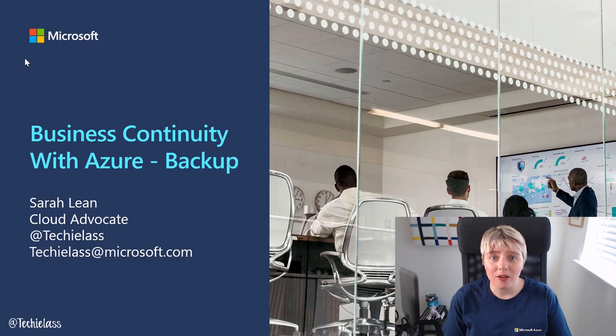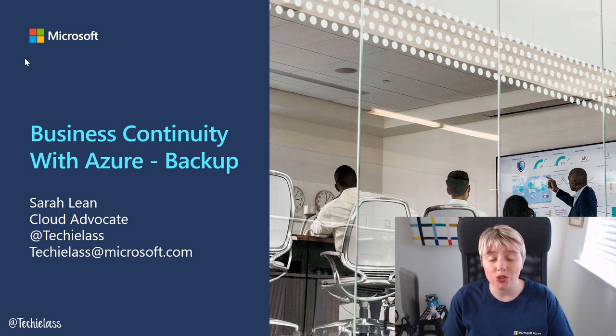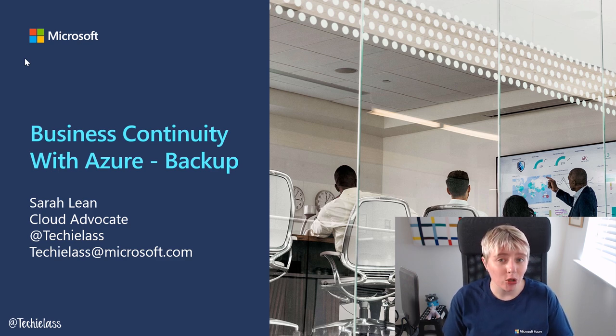Hi everybody and welcome to this video series covering business continuity with Azure. Today, we're going to be talking about backup.